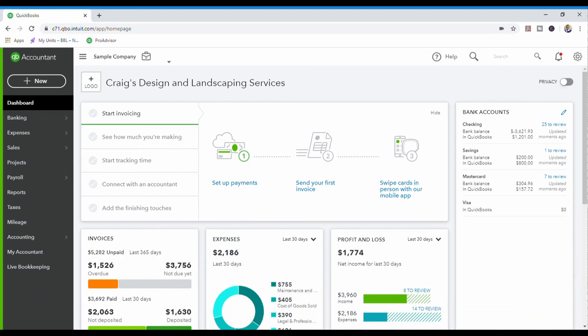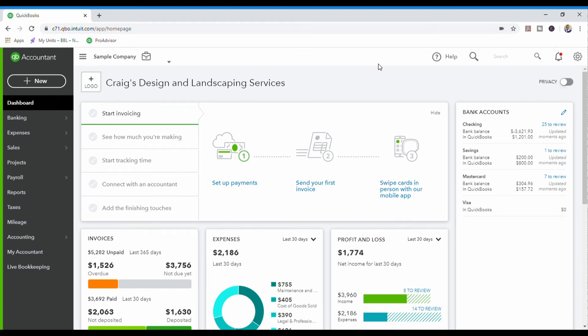So today's video is going to be on QuickBooks Online again and we are going to go through purchase orders. I am going to explain to you what is a purchase order and what is the process of creating a purchase order. I will also show you how to create a purchase order and the different ways that you can create a purchase order in QuickBooks Online.